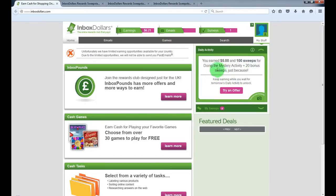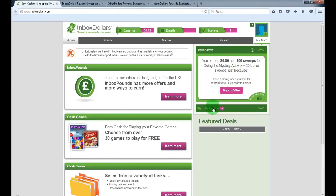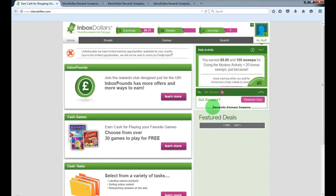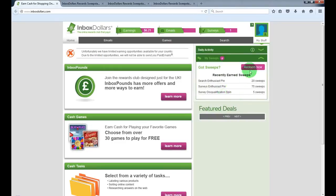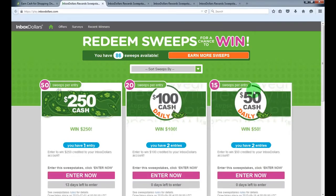So each day they're offering $5 just completing mystery activity. That could be anything like reviewing music or just completing survey. And yeah, the sweeps, you can use sweeps for some extra cash.